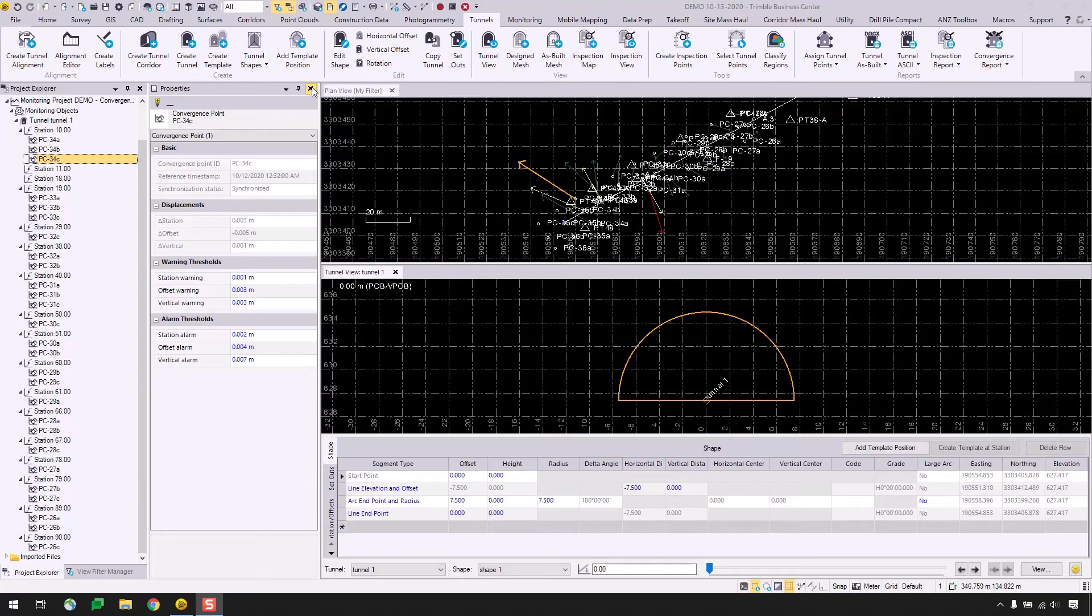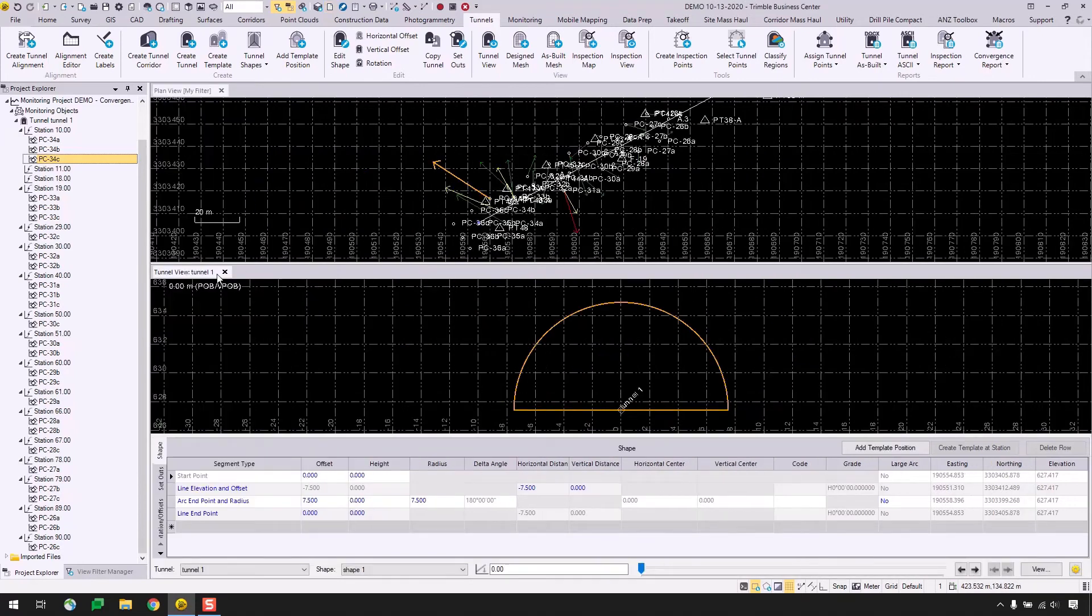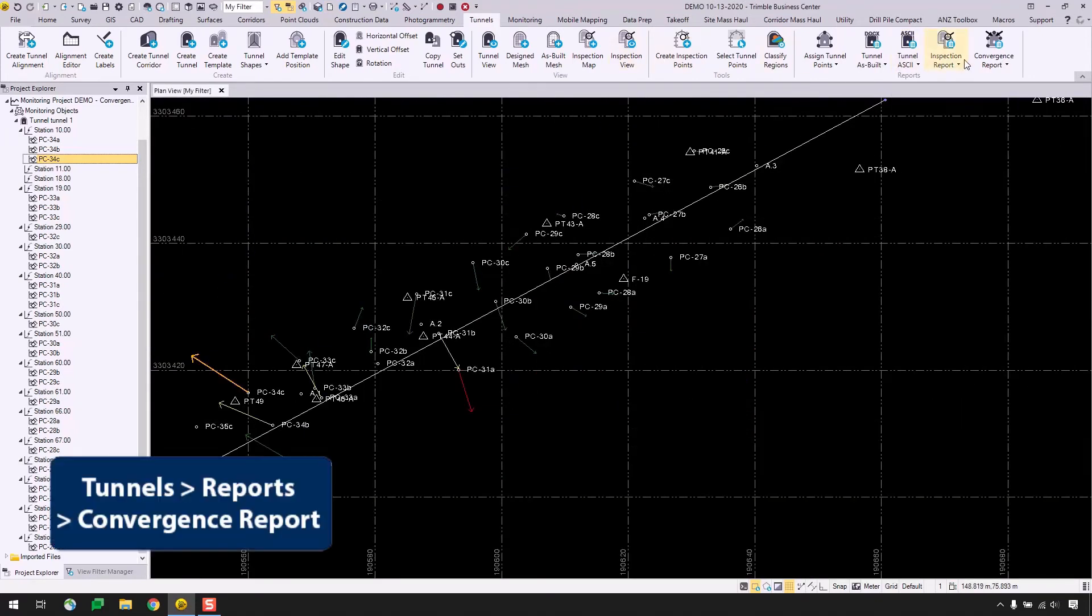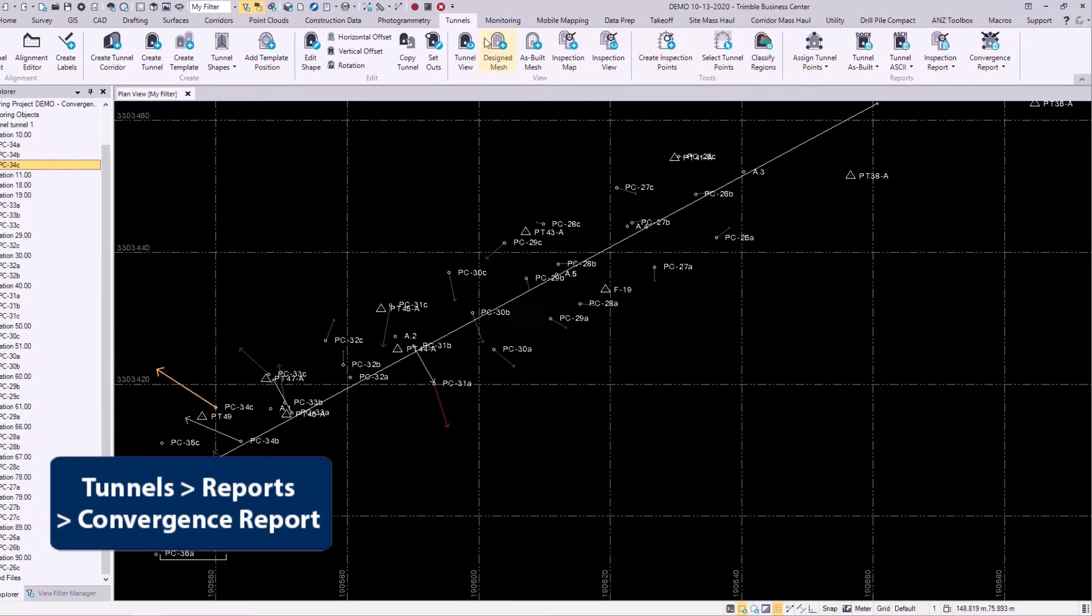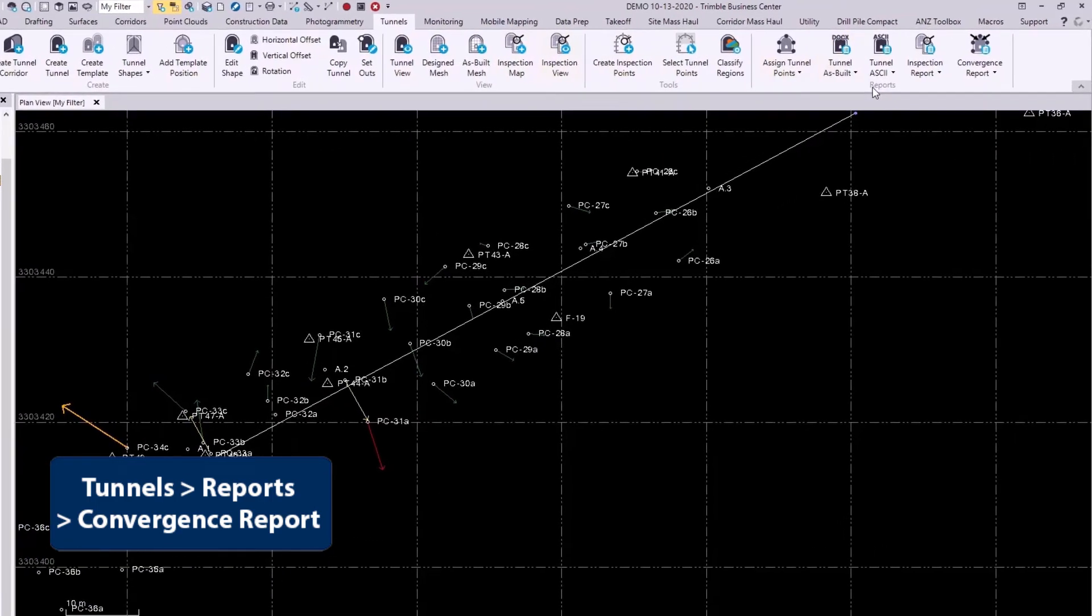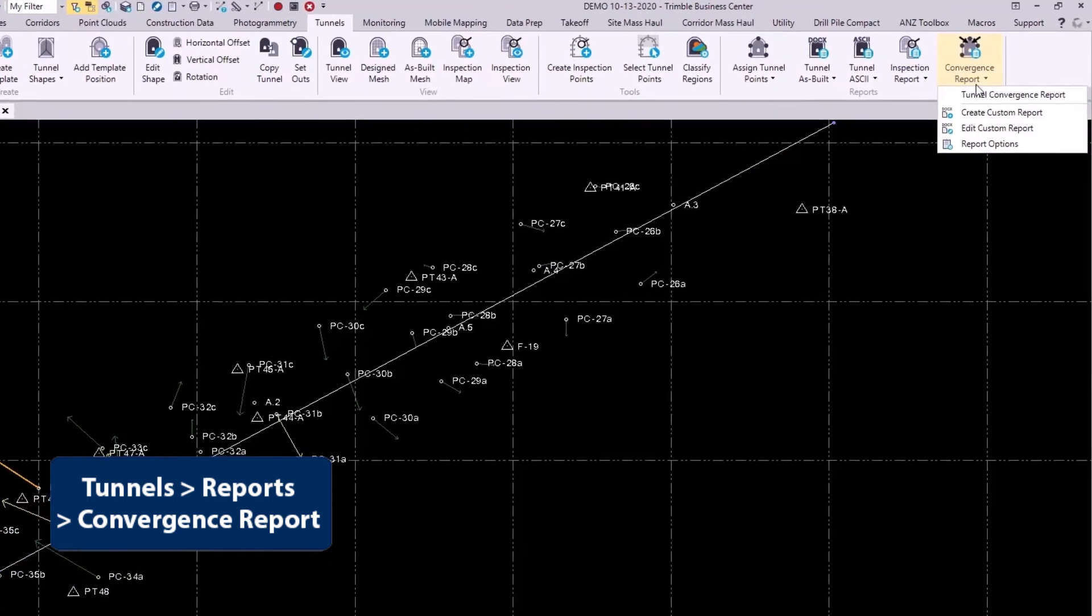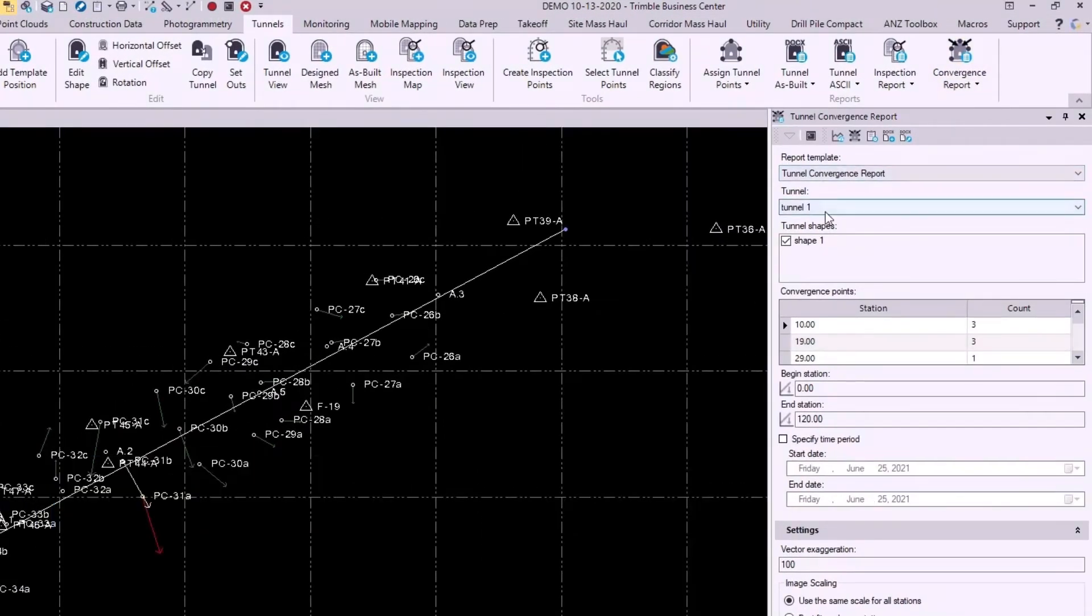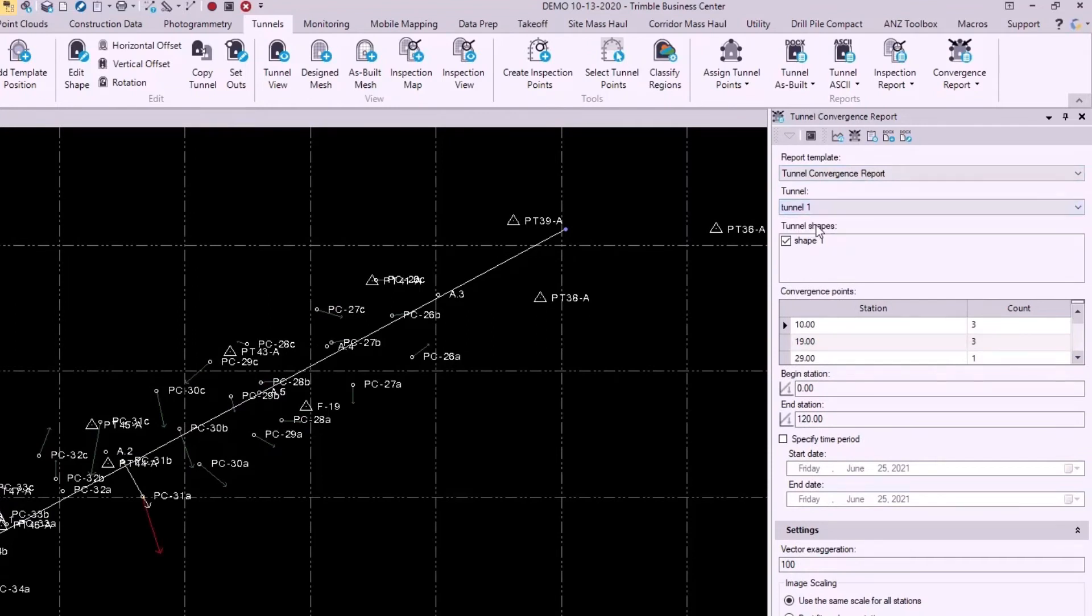So I'll go to tunnels, reports, and convergence report at the end here. Now it'll automatically select my tunnel because I only have one. I only have one shape, so I'll leave that checked. And in this table here, we can see how many stations we have in this project as well as how many points are assigned to each station.